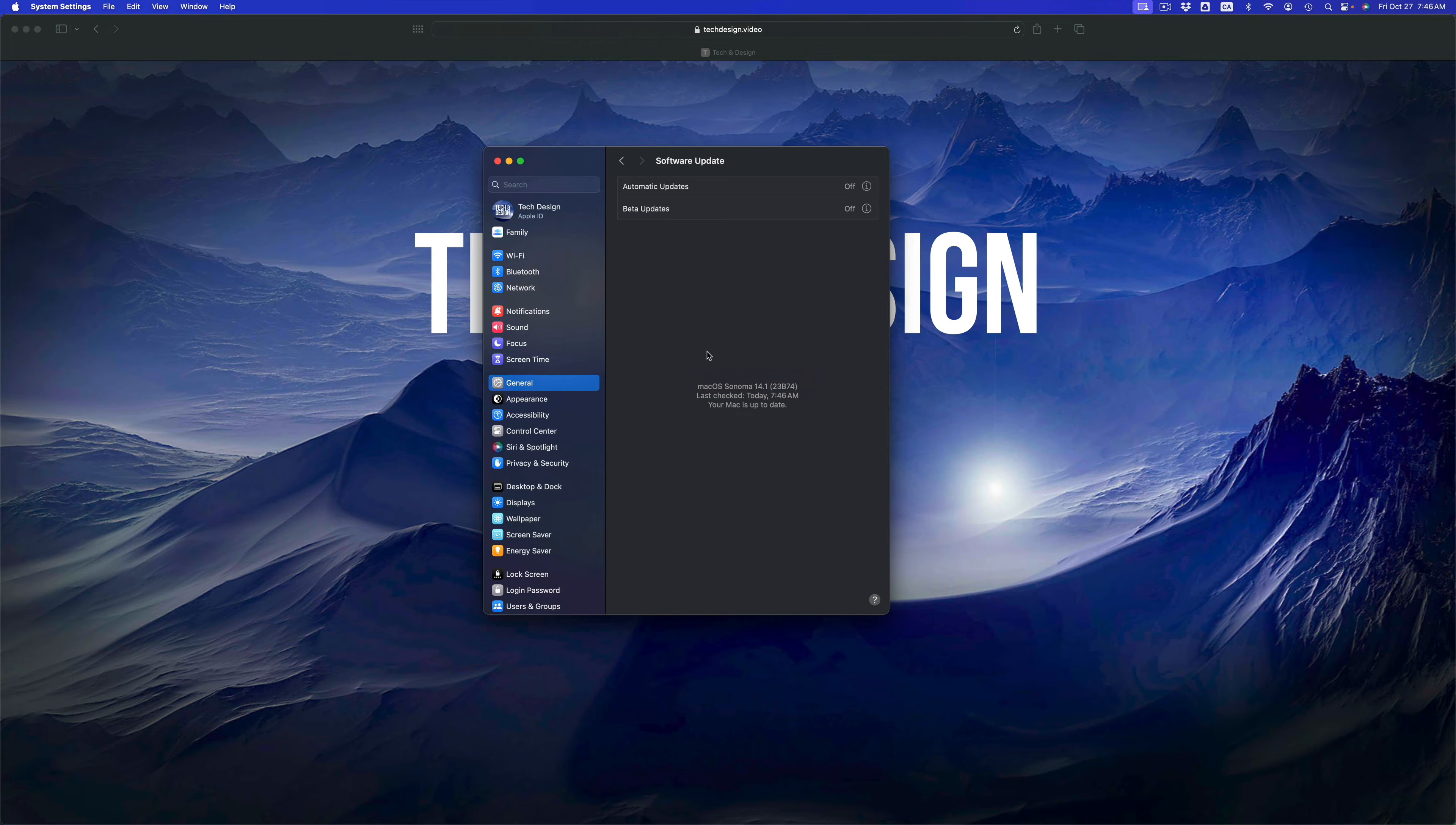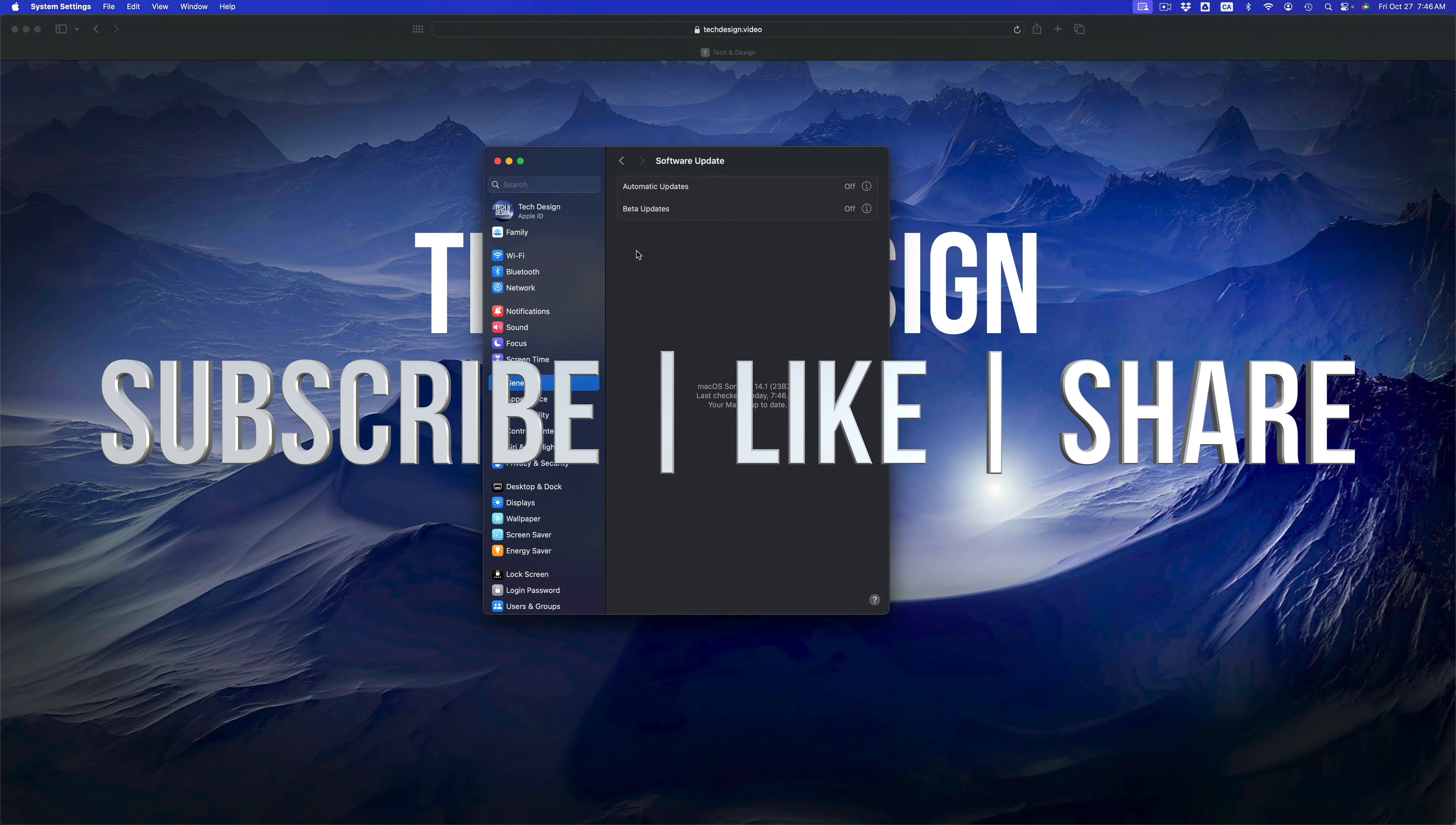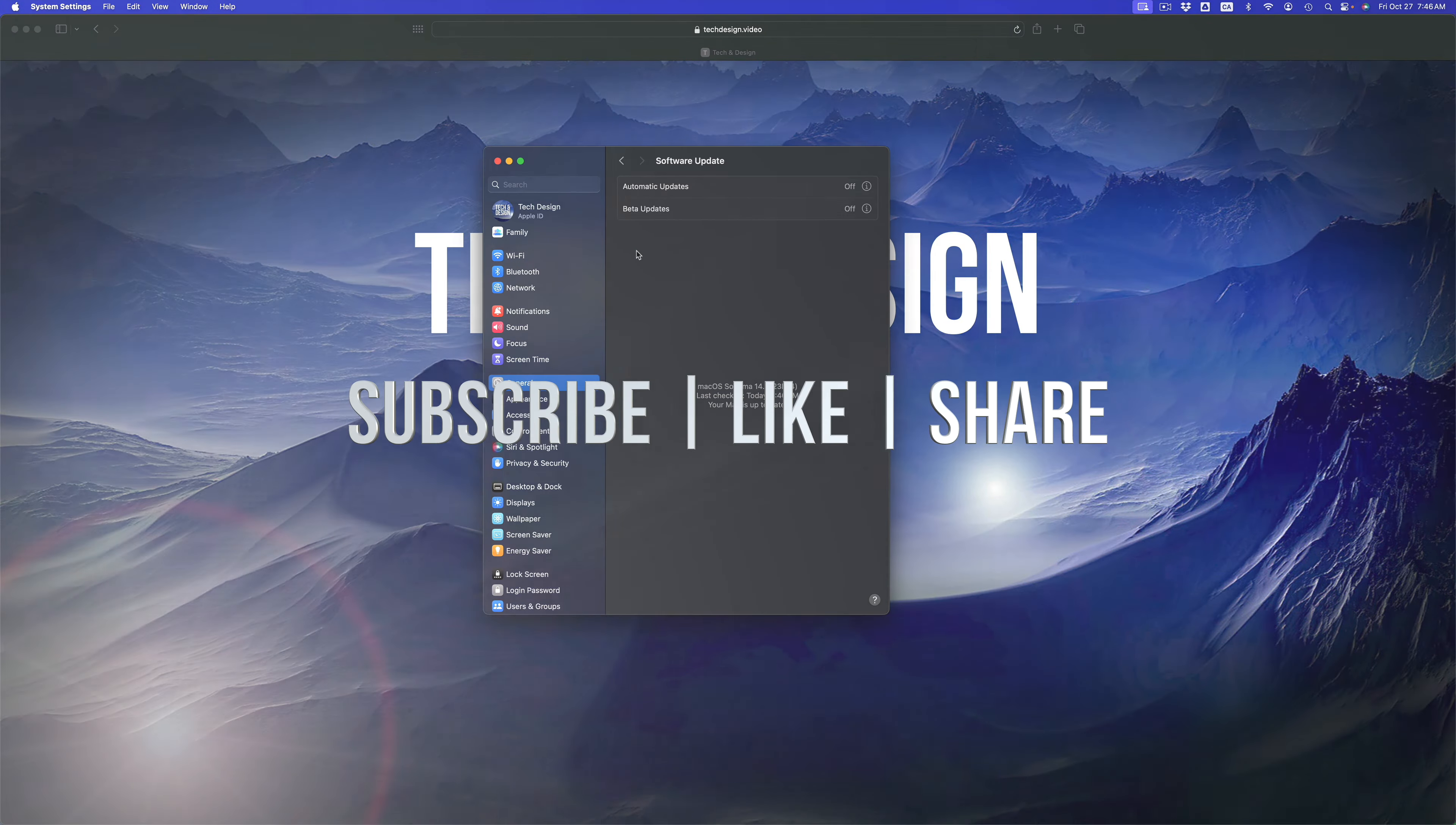Anyways, that would be it for this video. If you have any questions or comments, you can write them down in the comments area. Don't forget to subscribe and like. Thank you.